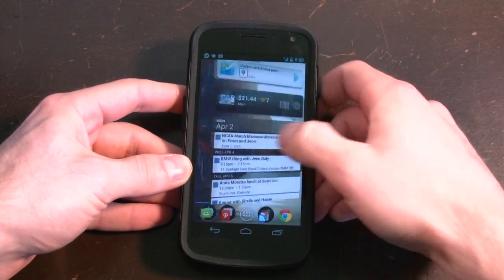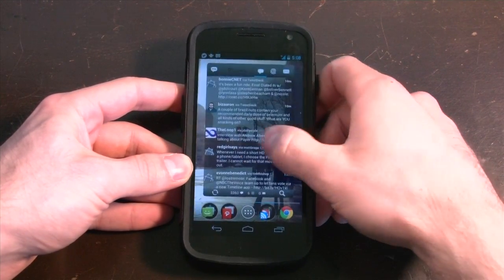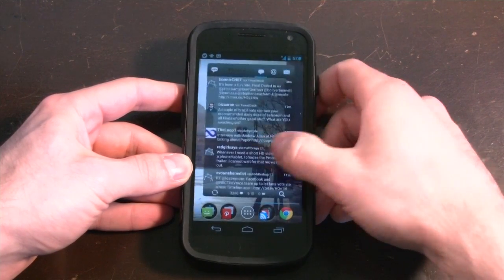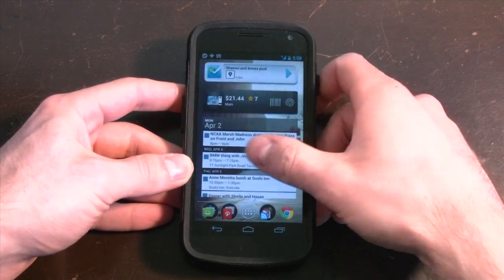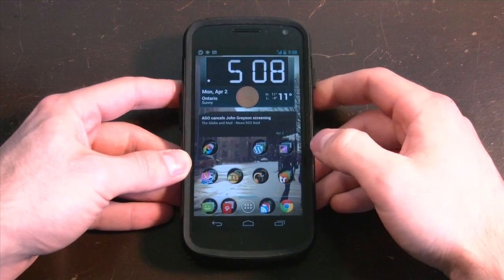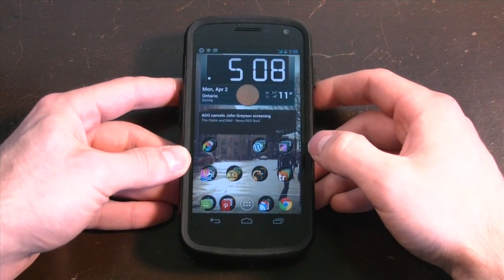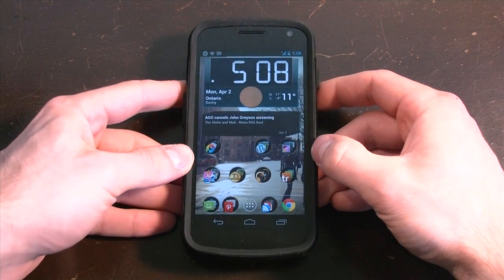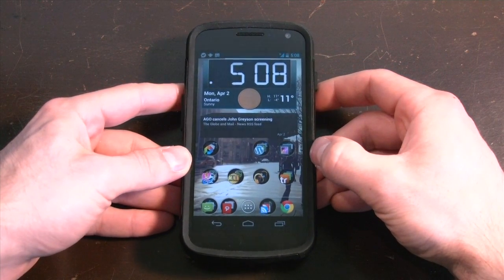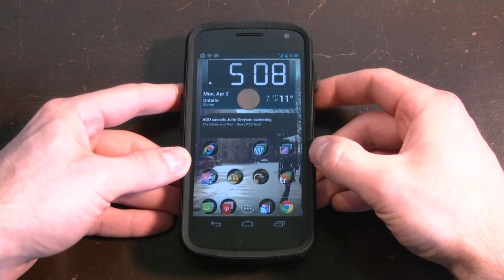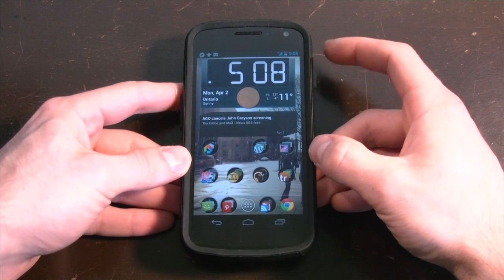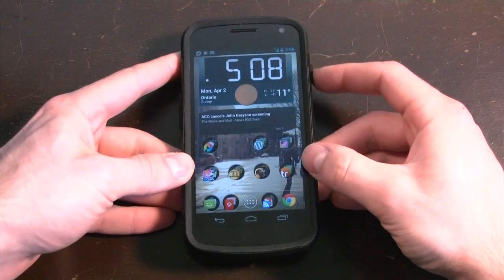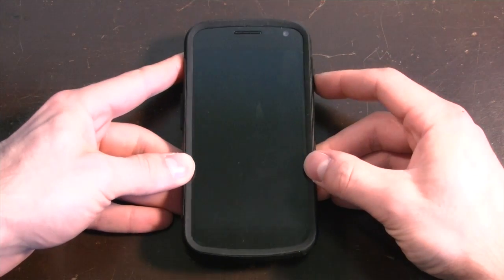It actually uses the Nova launcher, which is very similar to that of the regular Ice Cream Sandwich launcher, but it has a few tricks up its sleeve. So let's start from the lock screen.